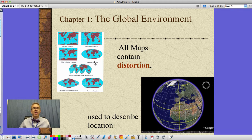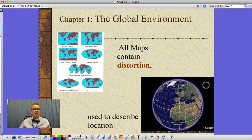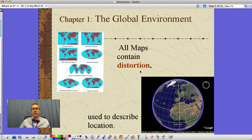Distortion comes from the fact that as we try to make it flat and into a rectangular shape as opposed to a round circular shape, we distort the images the further we get away from the poles. I'll explain that a little bit more in just a moment when we come down to this other depiction of the earth.